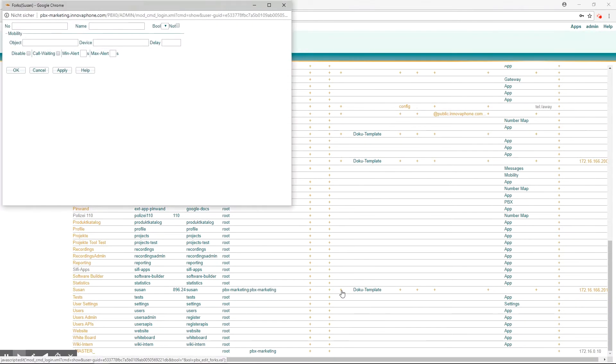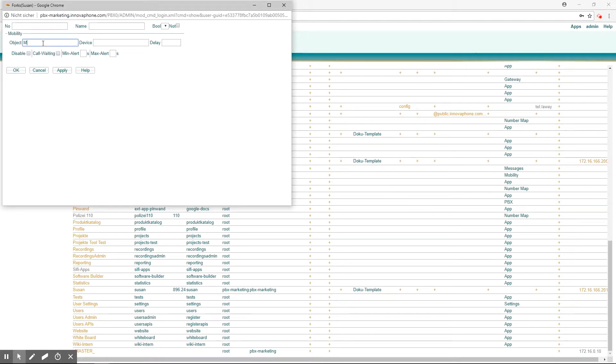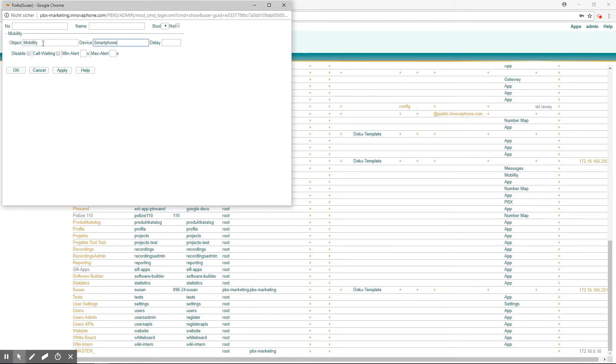You just have to fill in two fields. Object refers to the mobility object that has already been created by the administrator and is essential for the mobility function. Under device, assign a name and then click on apply.